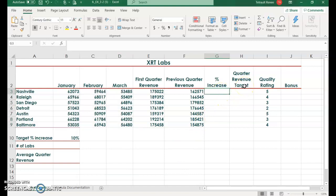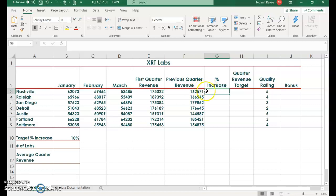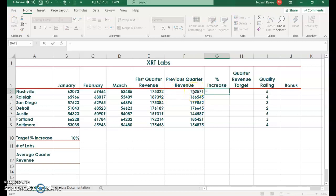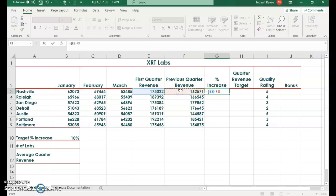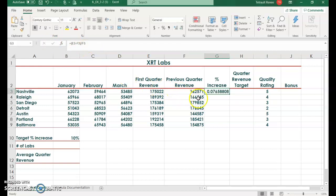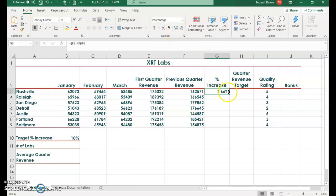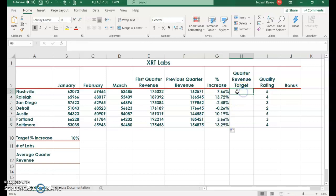Next we'll go into G3, which is percent increase. For this one, we want to find the difference between the first quarter for this new year and what the first quarter was for the previous year. To find the percent increase, it would be the difference divided by the previous year. So equals, and we'll put in parentheses E3 minus F3, close your parentheses, then divide by F3 and check mark. This is in decimal place, so we want to put it in percent and increase it to two decimal places, and then we can use our fill handle.